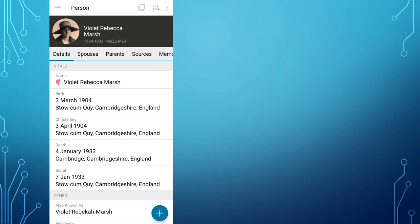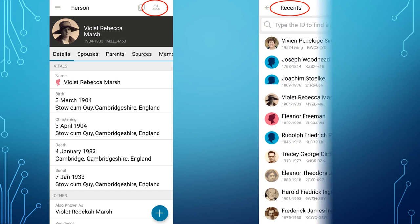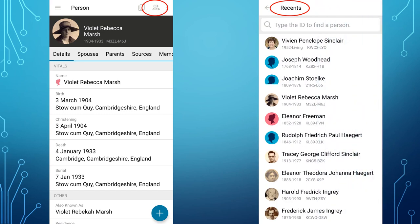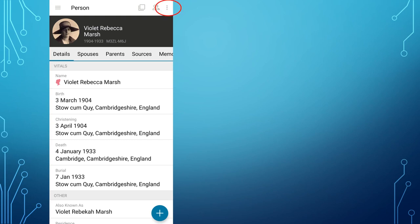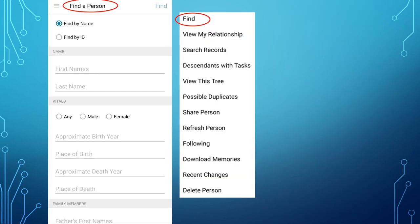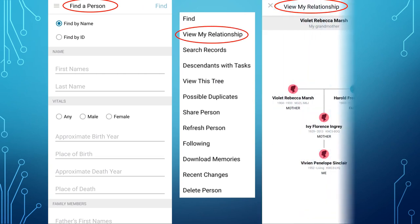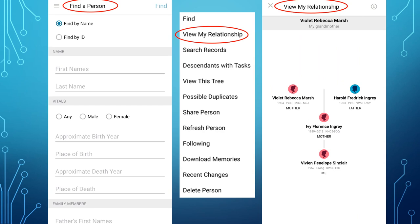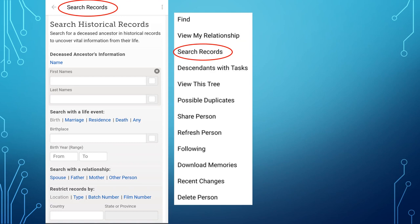I also want to point out the icons at the top of the screen. The three bars on the left and the multiple screen icon we have already looked at. The next icon — in the form of a person with a shadow behind it — brings up the list of Recents, the last 50 people you have looked at, just like on FamilySearch Family Tree on the computer. The final icon, the three dots, will bring up yet another menu. Find opens a screen where you can find a person by their name or by their PID number. View My Relationship is the same as we have seen before. Search Records brings up the Search Historical Records option.